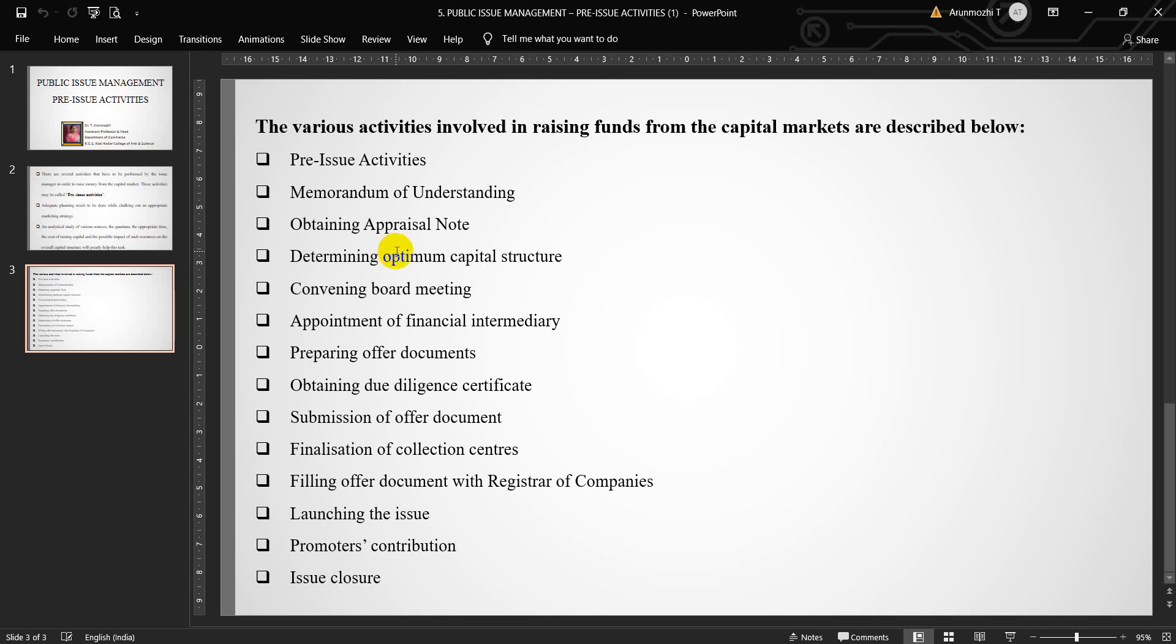Next, obtaining due diligence certificate. The lead manager issues a due diligence certificate which certifies that the company has scrupulously followed all legal requirements, has exercised utmost care while preparing the offer document, and has made a true, fair, and adequate disclosure in the draft offer document.